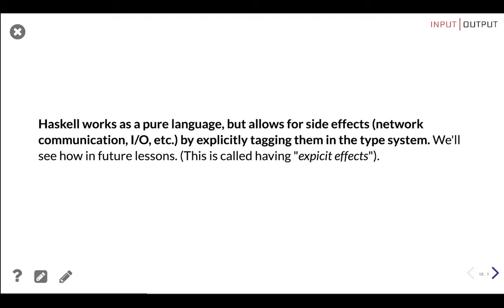Haskell works as a pure language but allows for side effects like network communication and input/output by explicitly tagging them in the type system. This is called having explicit side effects. It allows us to have the cake and eat it too — we can reason about our program like a pure language but also interact with the outside world. You will see concrete examples in the future, but just bear in mind that this is awesome.